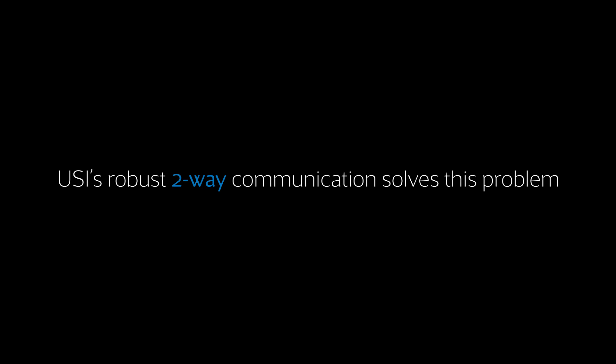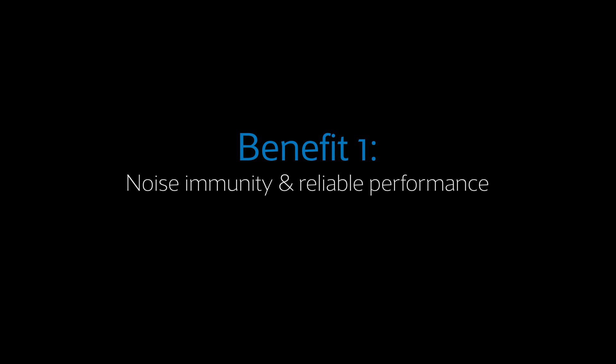USI's robust, two-way communication mechanism solves this problem. The stylus and device are constantly communicating with one another, working together to ensure that performance is never compromised. Noise immunity is the first benefit of USI's two-way communication protocol.